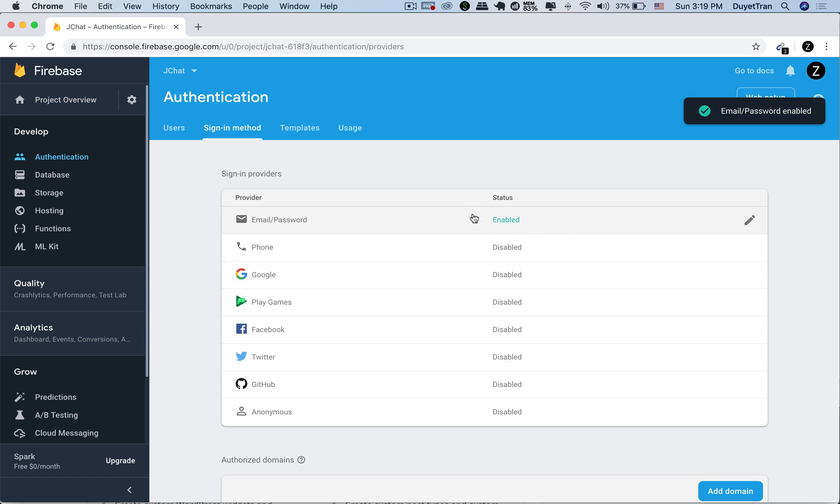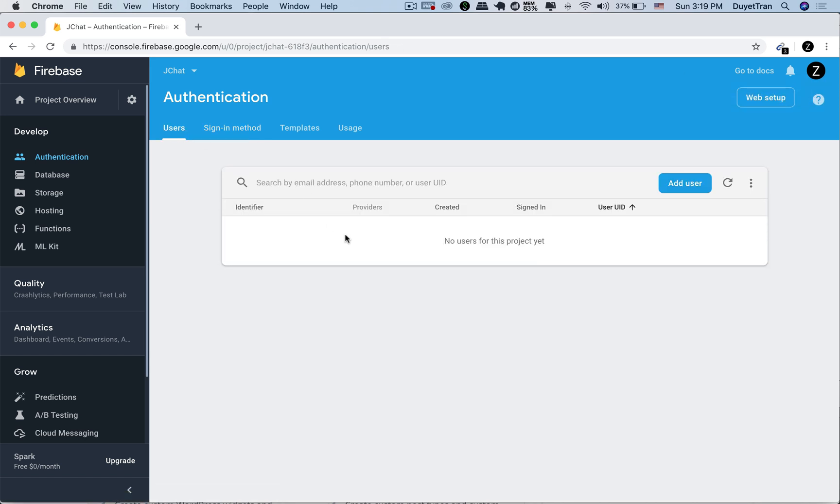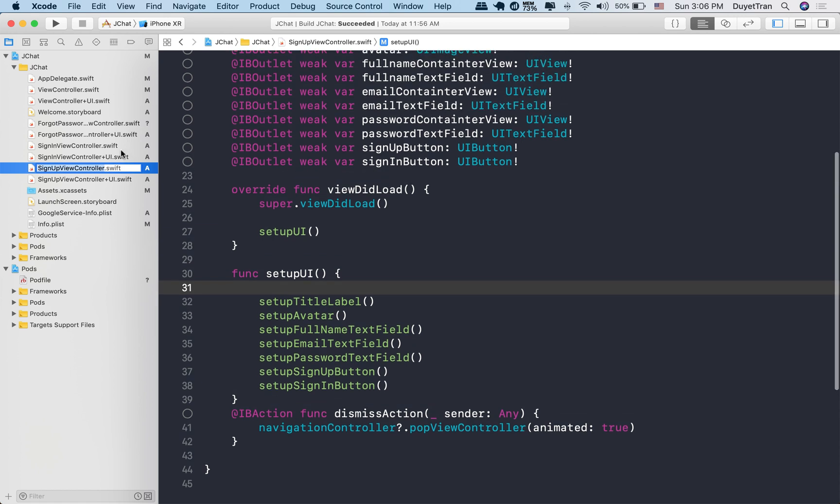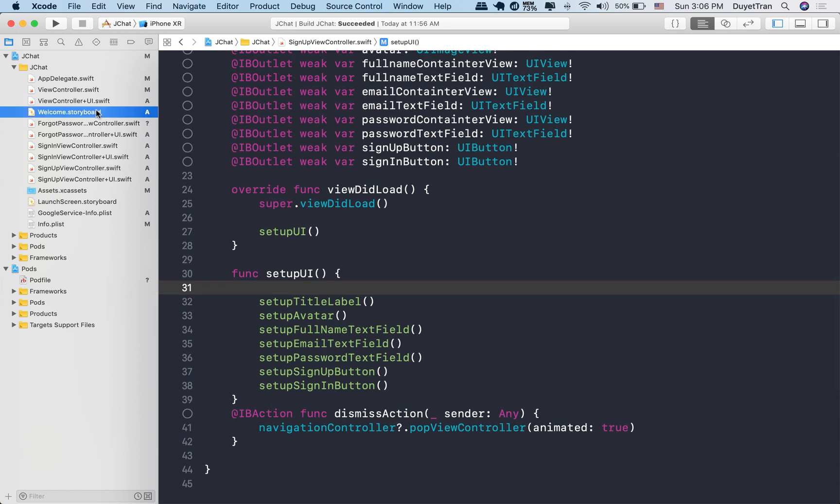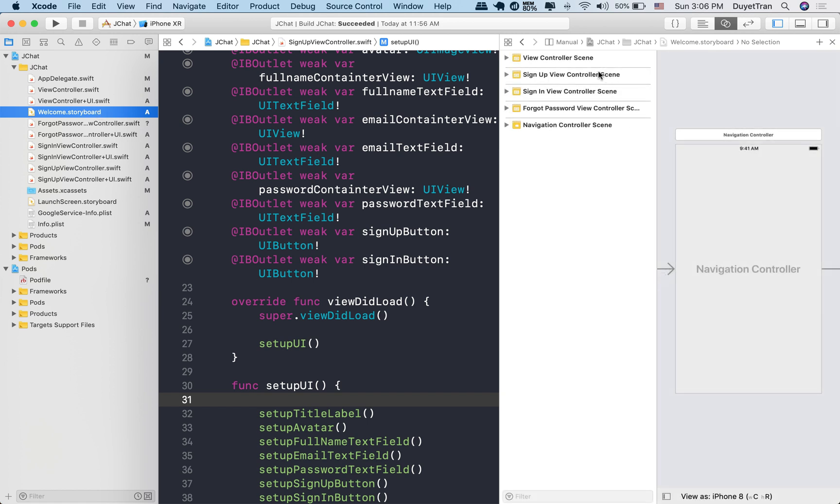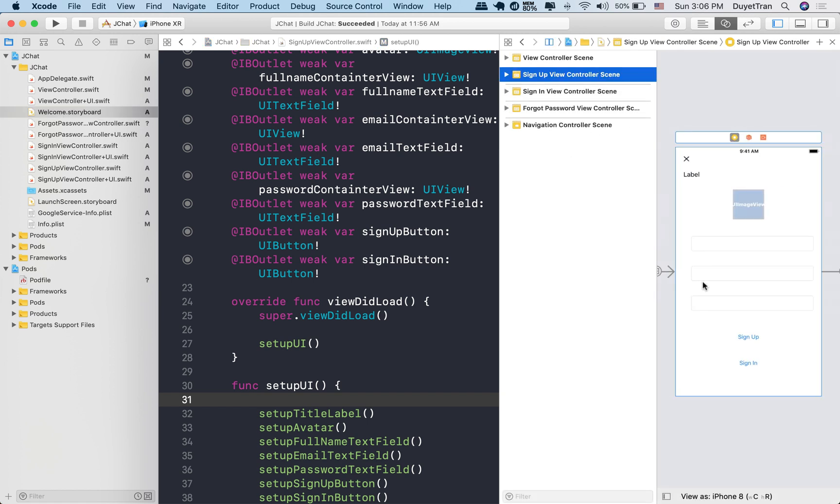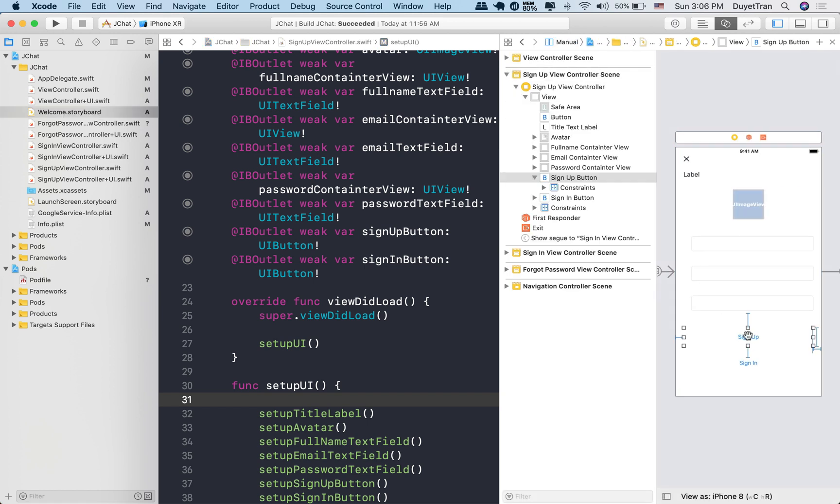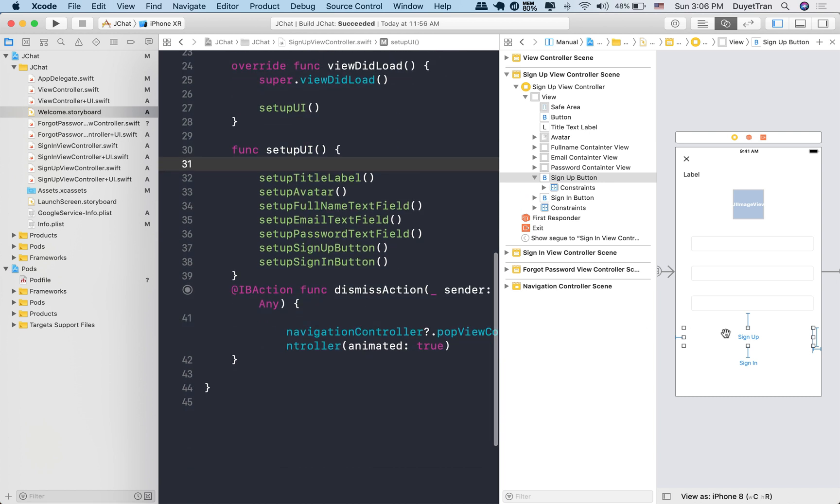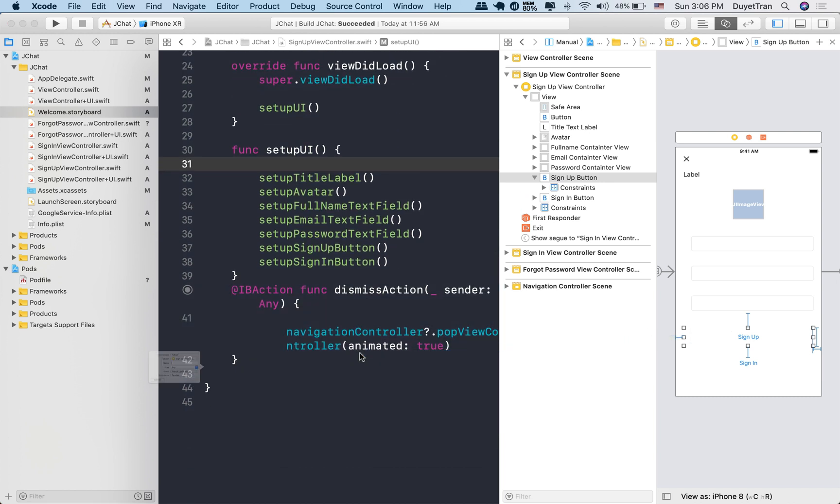Once this is enabled, we're ready to implement the sign up and authentication feature. For email login, we need to create Firebase users first before we can log them in. In our app, after users sign up their accounts, the app will switch to the tab bar controller. The key point is that users must be authenticated by Firebase before they can see the tab bar views.